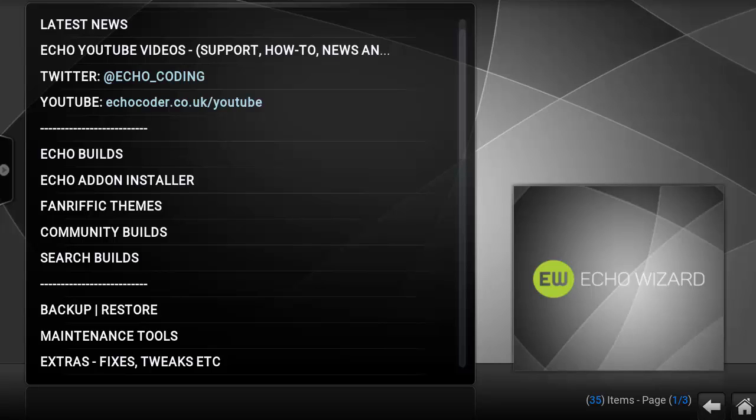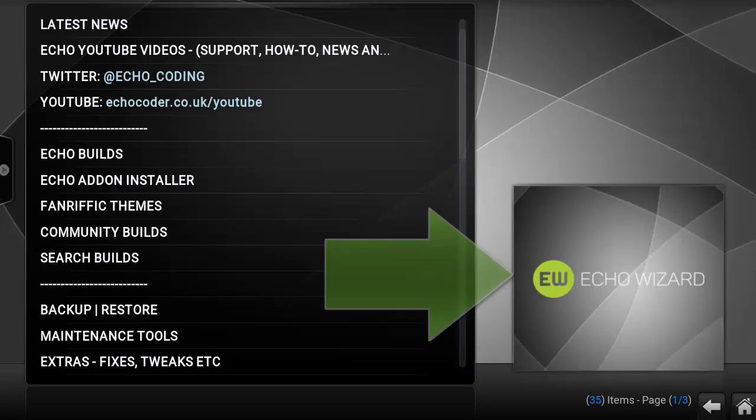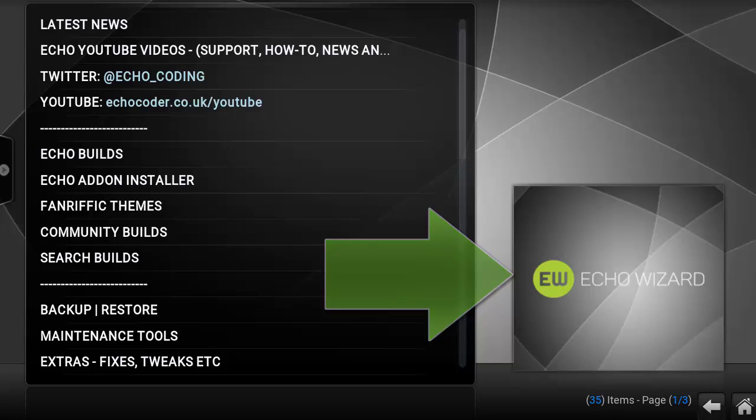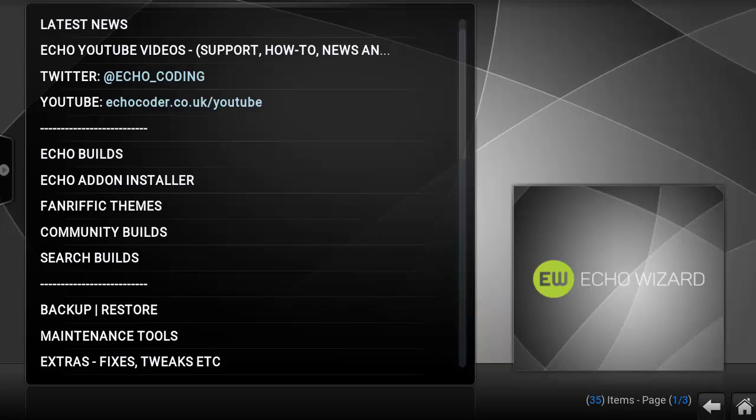What's up YouTube, welcome to the Droid Live channel. Today we're going to be doing a quick overview of the Echo Wizard. It's an all-in-one type of wizard very similar to the Ares Wizard. It's going to have community builds.